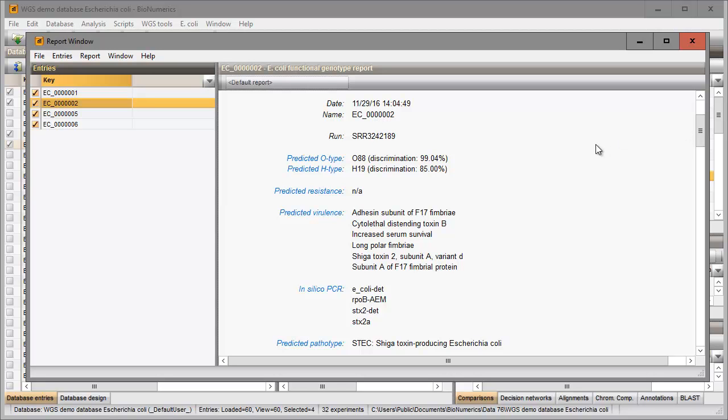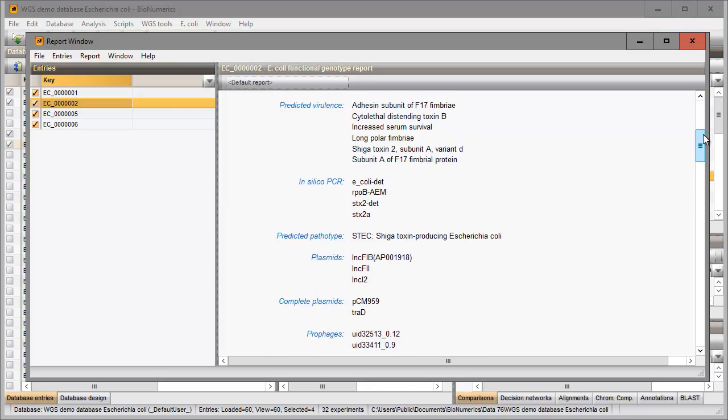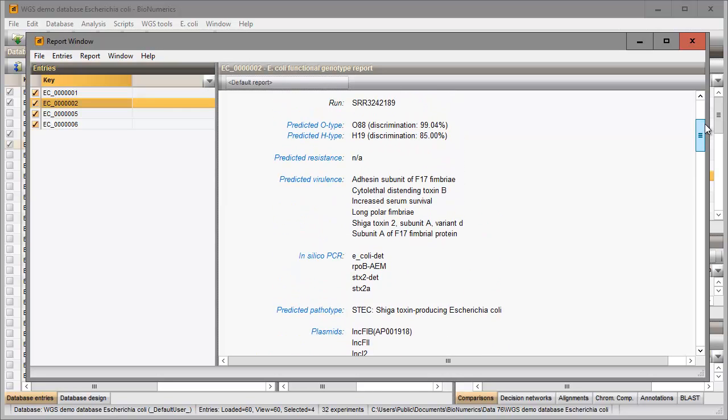The information fields that were checked in the settings dialog are displayed in the report panel. A summary of the predicted traits is displayed below. Clicking on a blue hyperlink displays detailed information about the predicted trait.